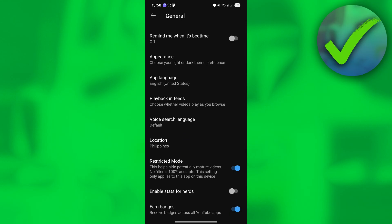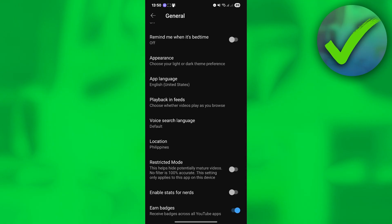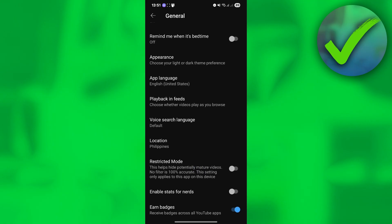If you see that Restricted Mode is turned on, all you have to do is turn it off, and that should fix your problem. However, some accounts don't let you disable Restricted Mode because some accounts are under 18.